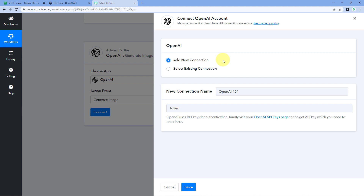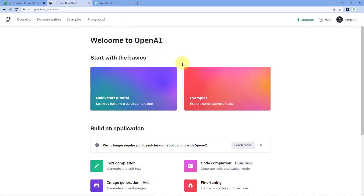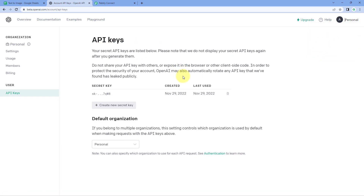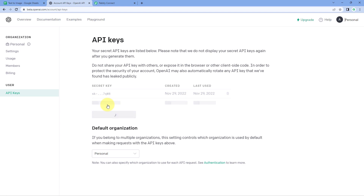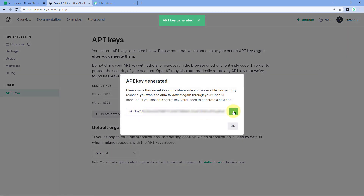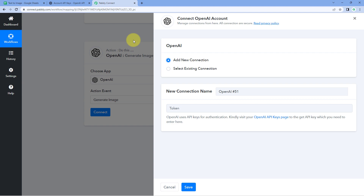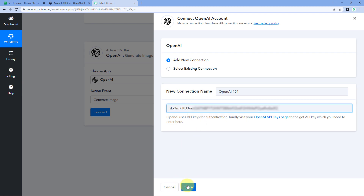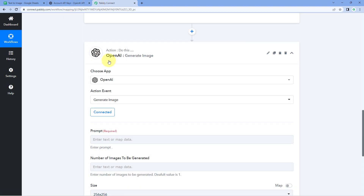To make this connection we have to enter the API key of our OpenAI account. Go to your OpenAI account, click on the profile option on the right side, and click on View API Keys. You will see a list of all API keys in your account. If you don't have one, click on Create New Secret Key, copy the API key, go back to Pabbly Connect, paste it, and click Save. Our OpenAI account is now connected with Pabbly Connect.